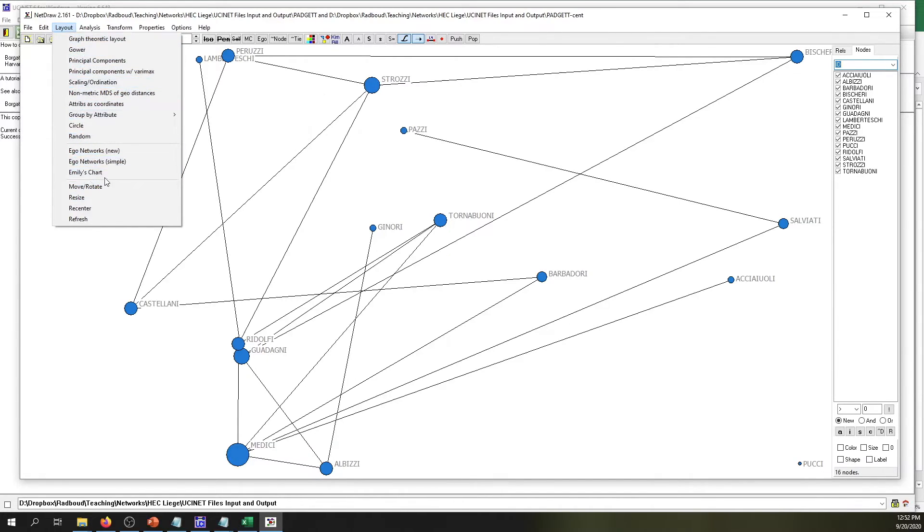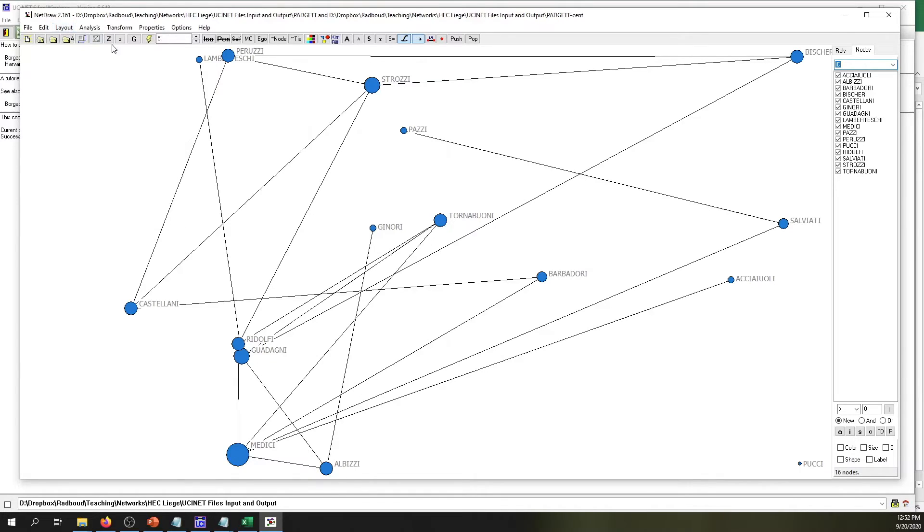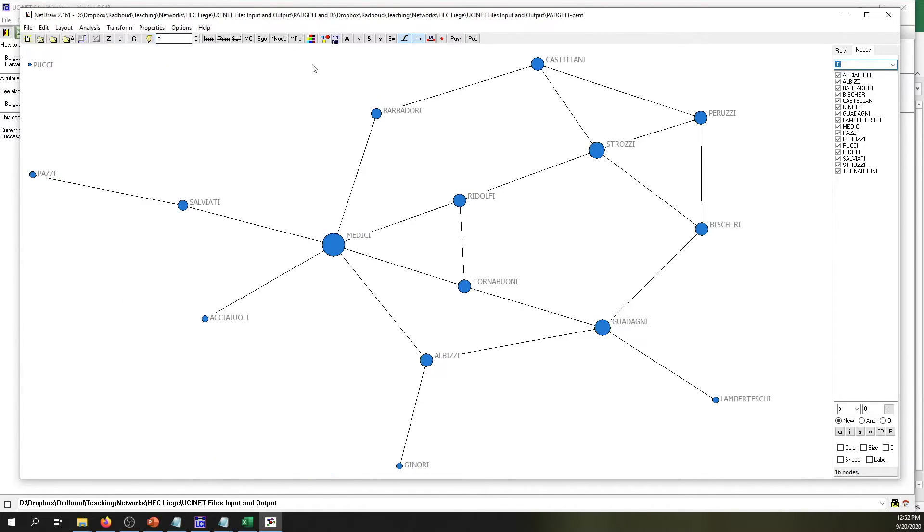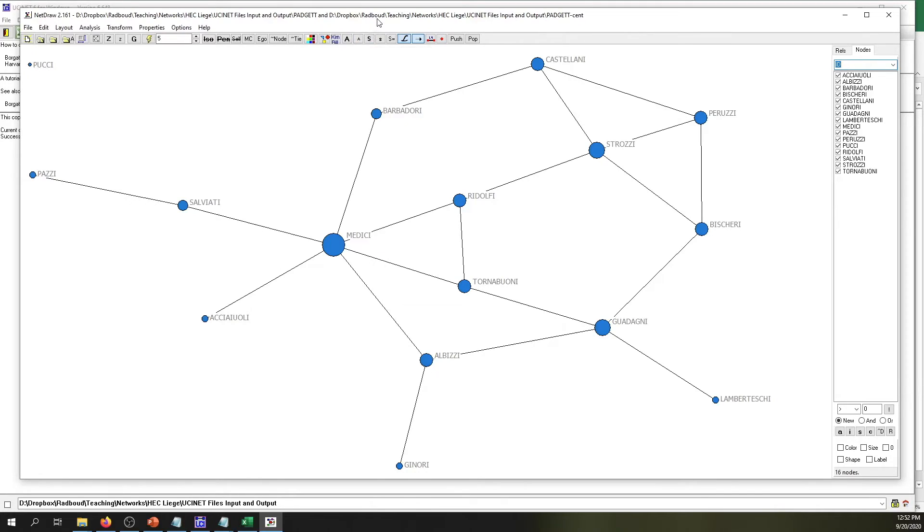In the end, you just have to make sure that your network is visible and that the information that you want to convey is there, just like with any other graph that you may generate in other statistical work.